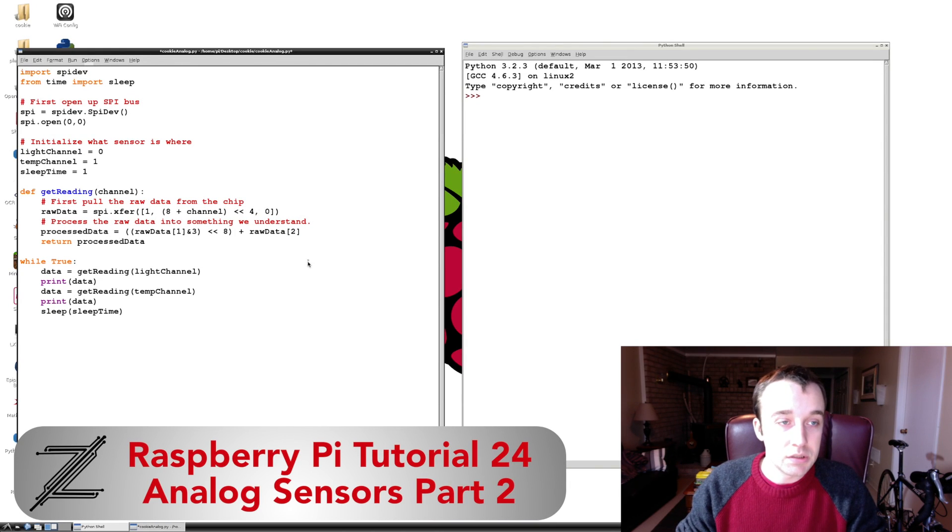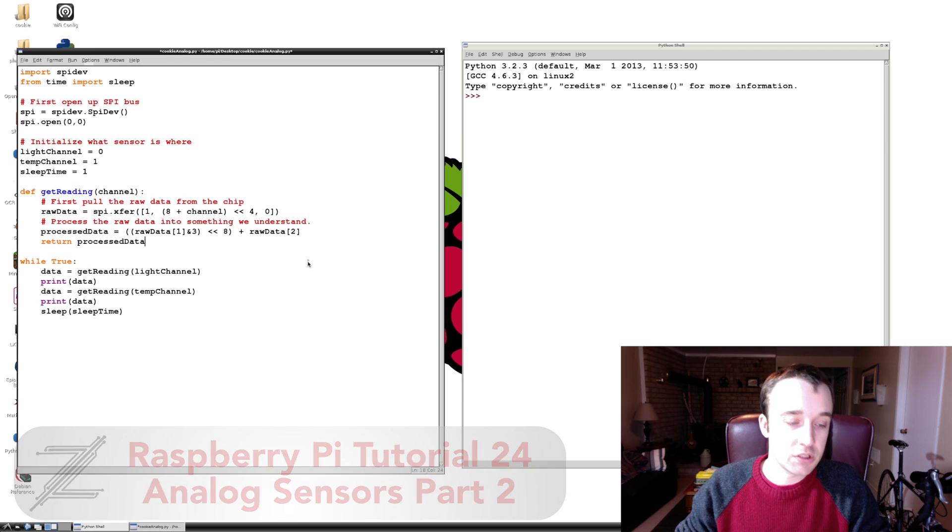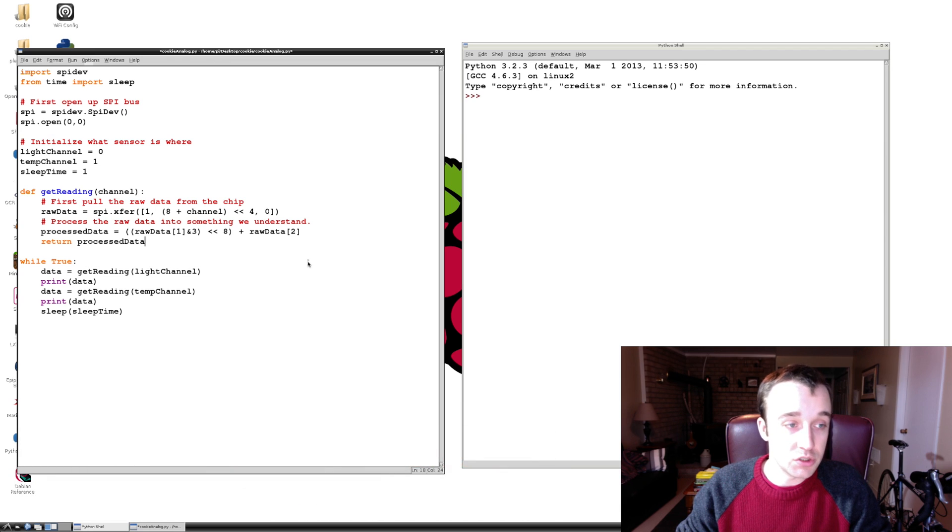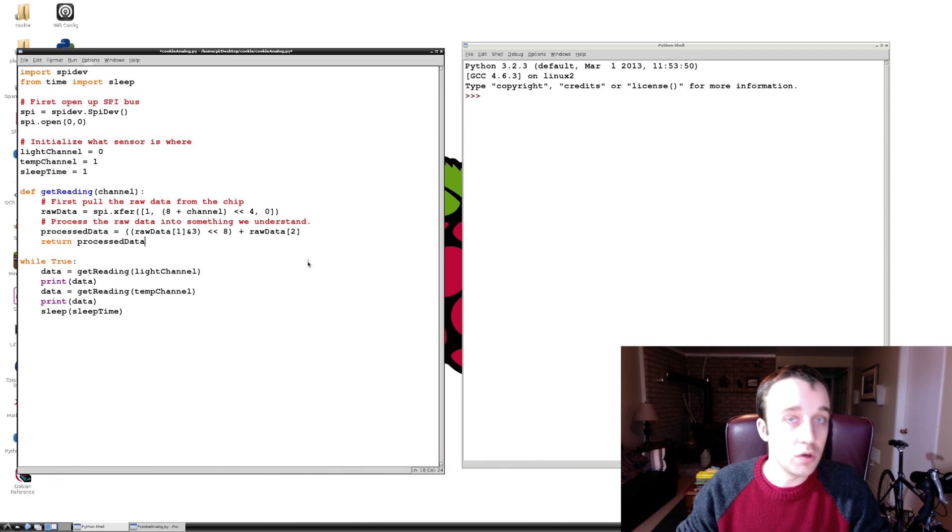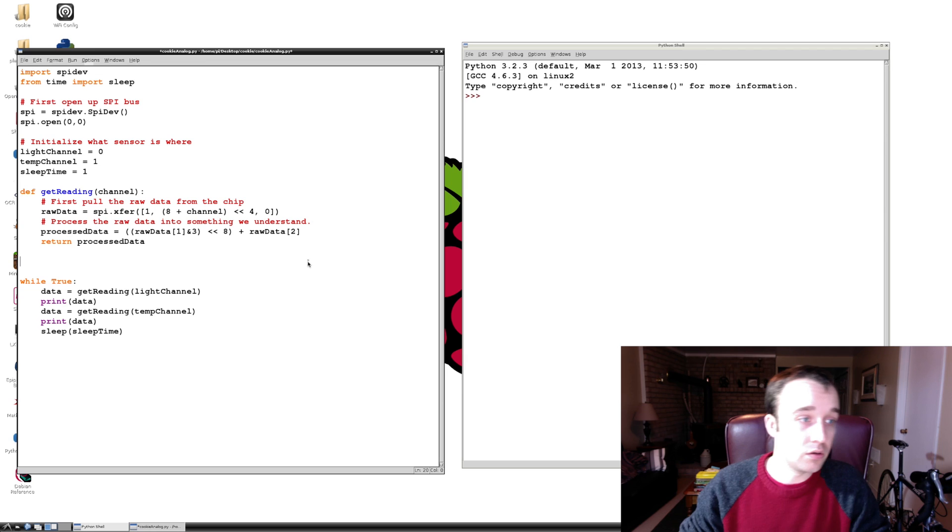Alright, welcome back guys. If you're watching this video, it's because you are not satisfied with just having the bit data from your sensor and you want to actually convert it into something that you and I can understand.